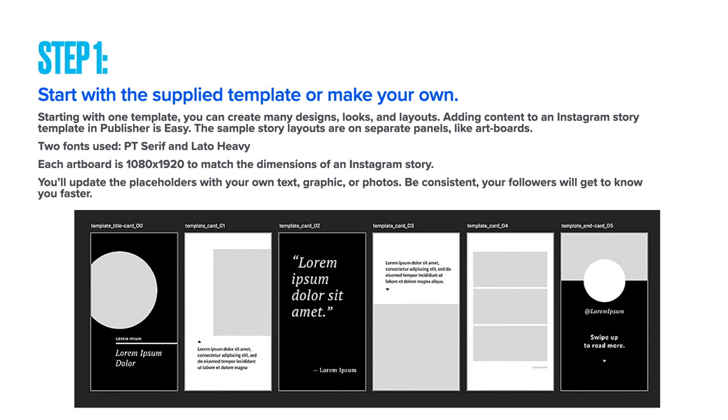You can start with the supplied template or make your own. I'd recommend making your own to start with—that way you get a real good idea of just what's needed.